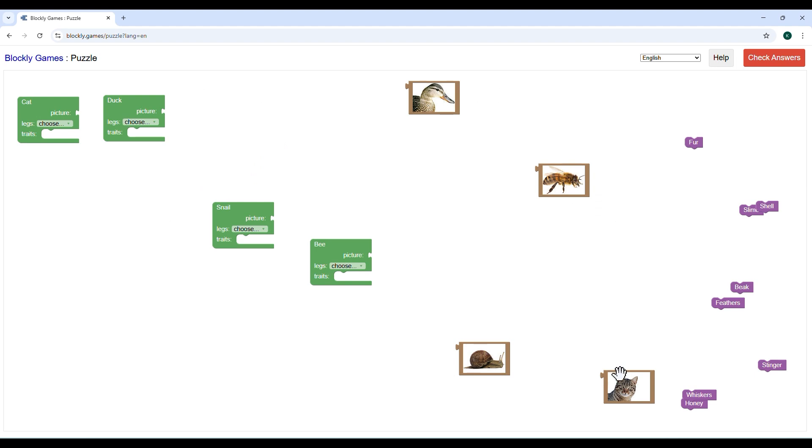You will see pictures of animals like cat, duck, bee, and snail. You will also see the blocks with words about the animals.